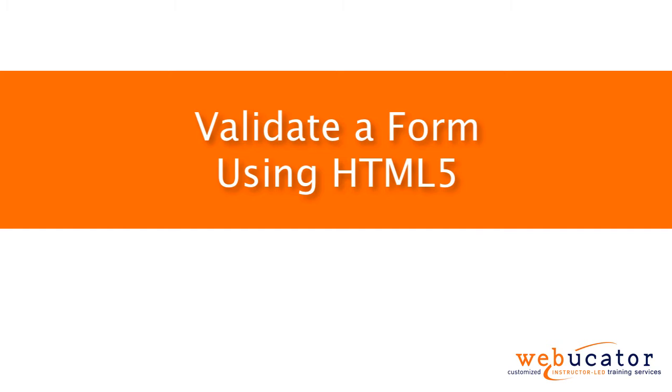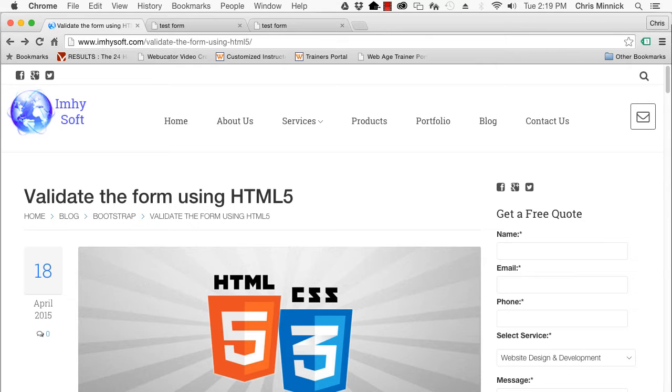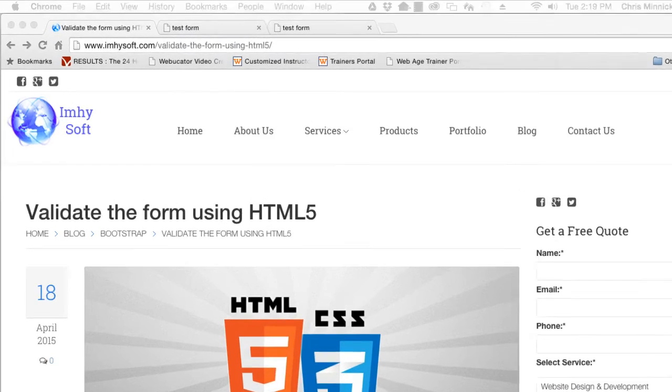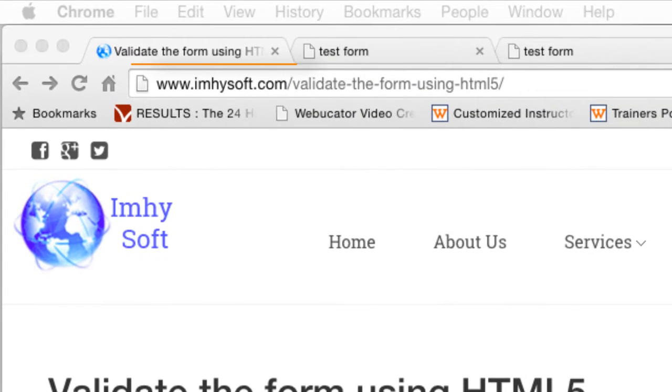This video was inspired by a blog post at imhesoft, which is available at the URL shown here.